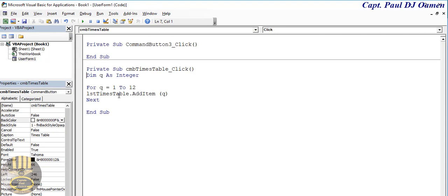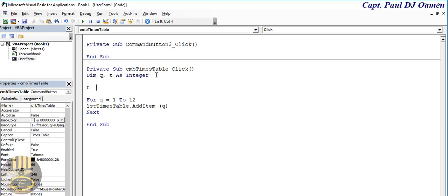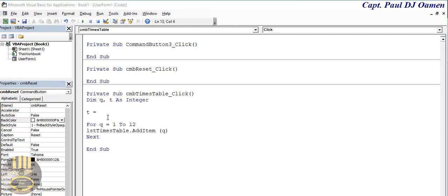The next thing we now want to do is whatever we enter inside the text box, so let's assume we call that t. So whatever we enter inside t, t equals txtTimesTable, that's what my t is going to be. There we go.